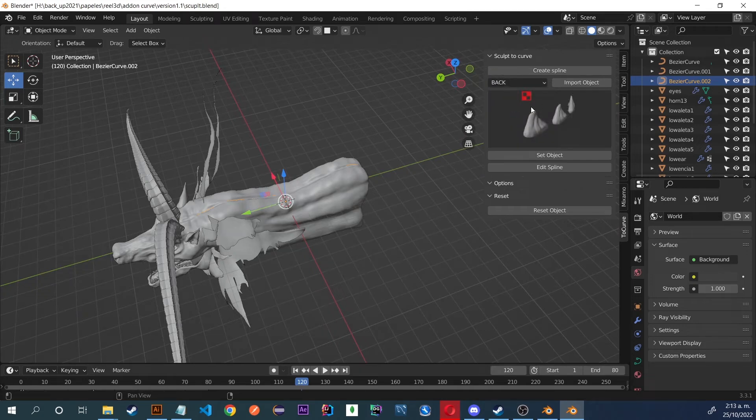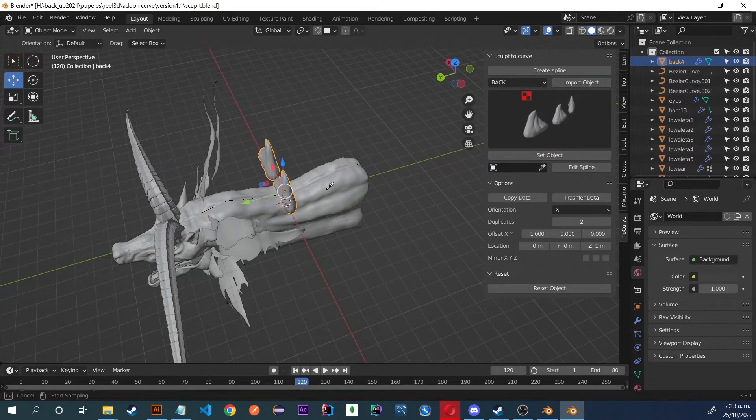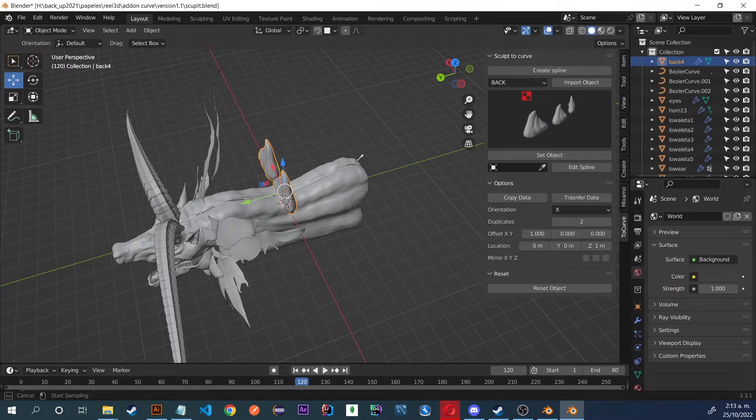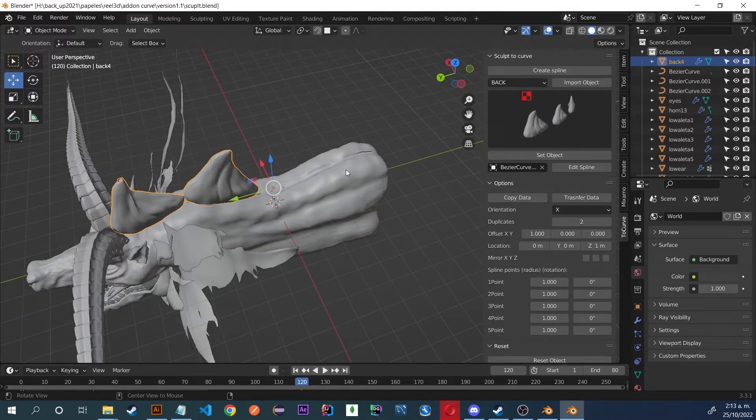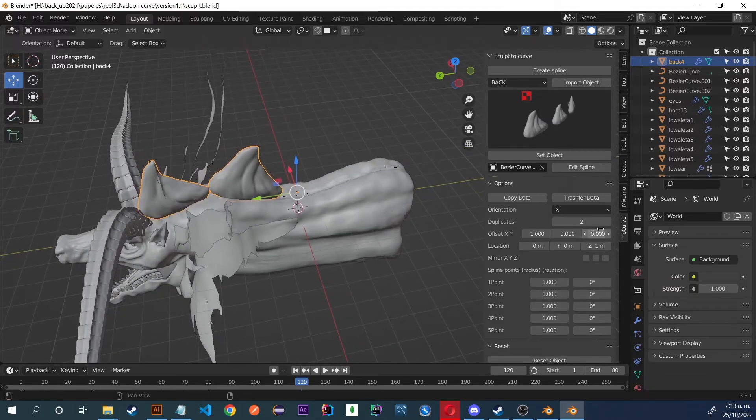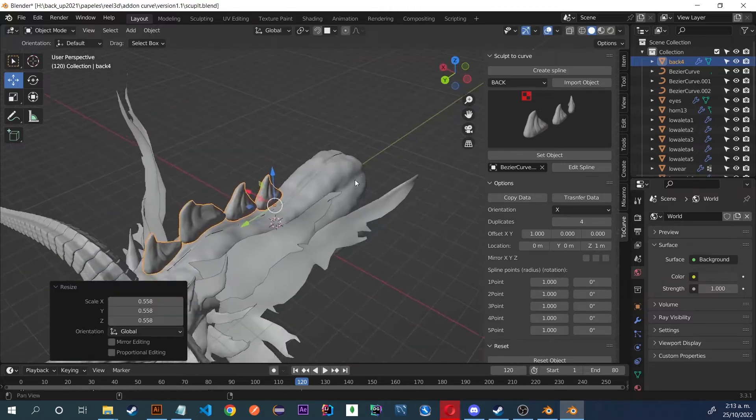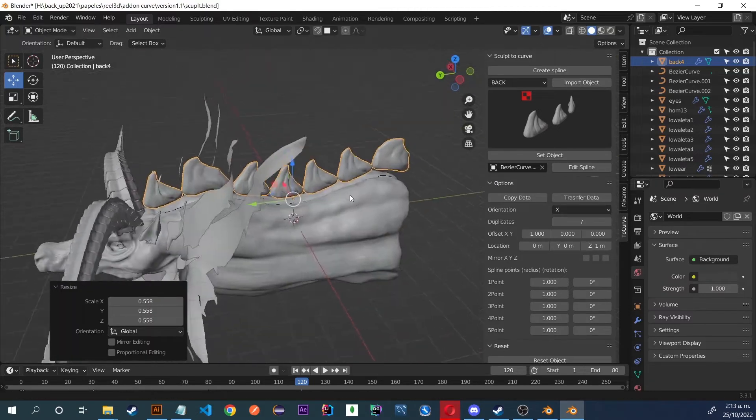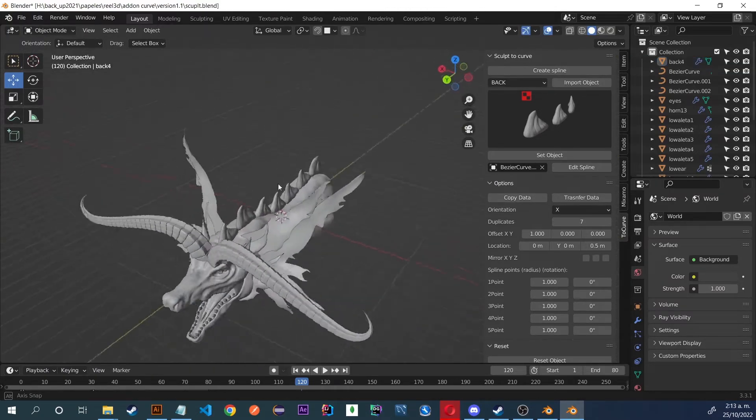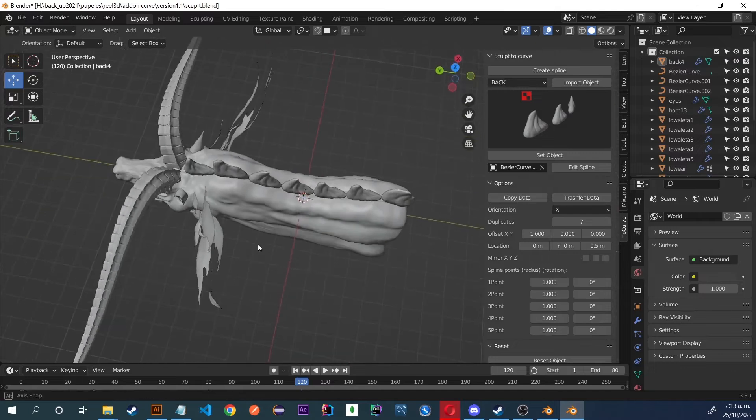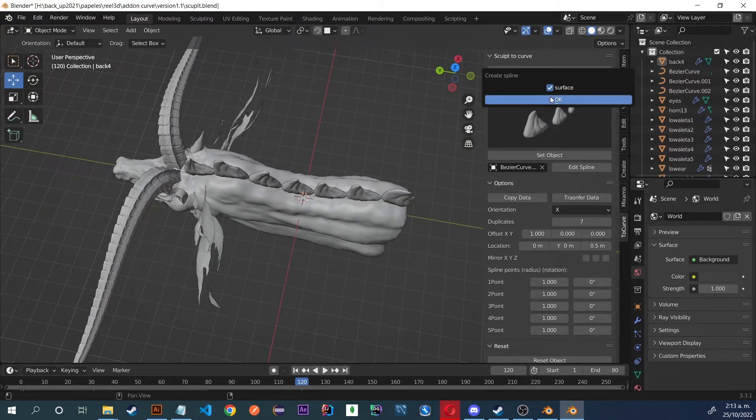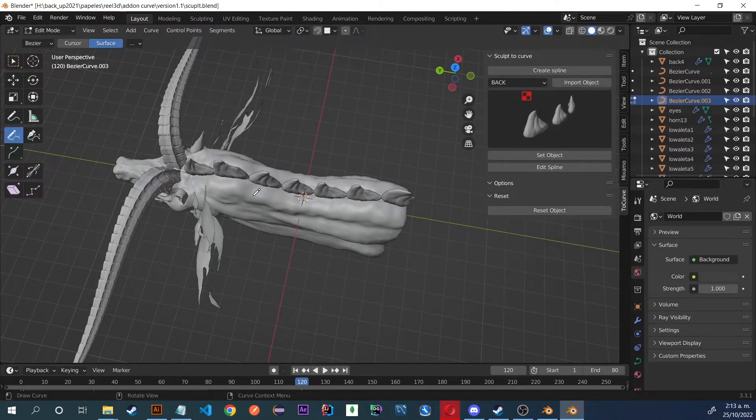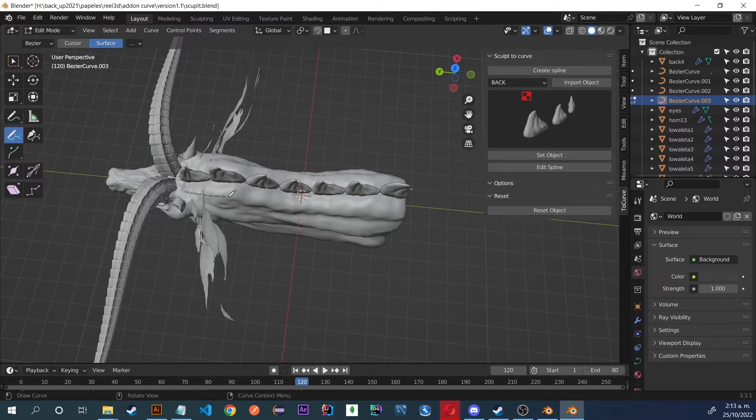Then I select Back and it shows me the options I have to choose. Then Import Object, Set Object, and select the spline as I did before. I set the parameters. That looks good to me. Next, I am going to create some side scales, with which I repeat the previous process.